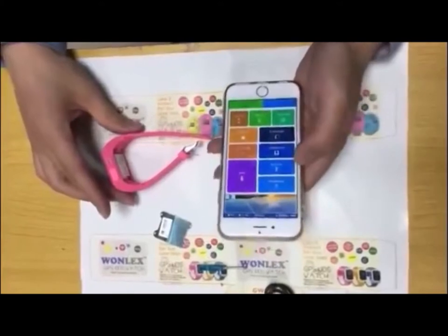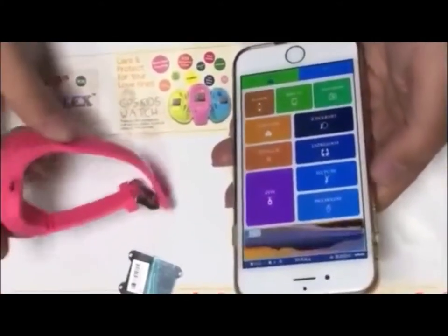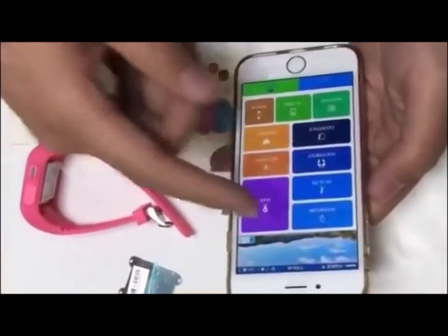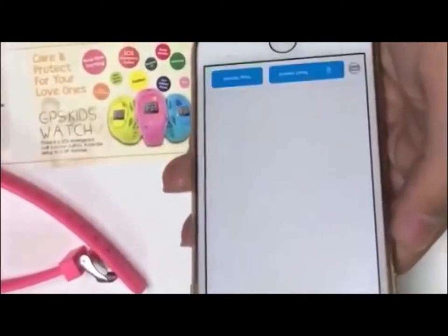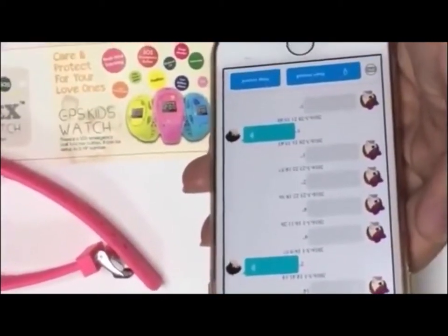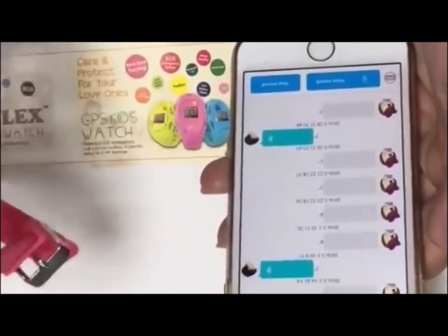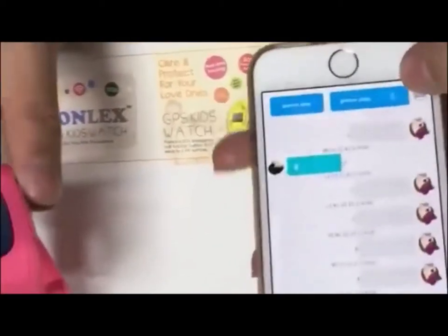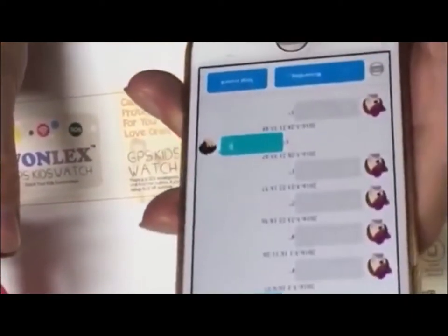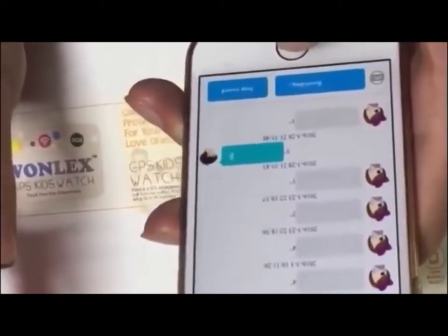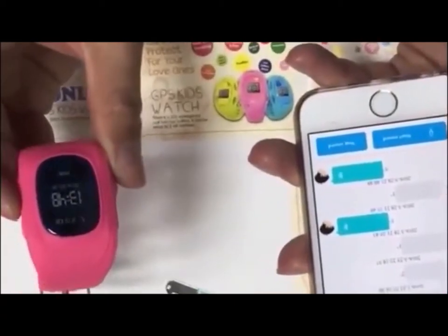Now let's test the functions of this device. When we open the app we can see these functions. The first is intercom - this means we can send a voice message to the device and read it on the watch. Click Start Record and we can say what we want to talk - blah blah blah. Start record and the message sends.